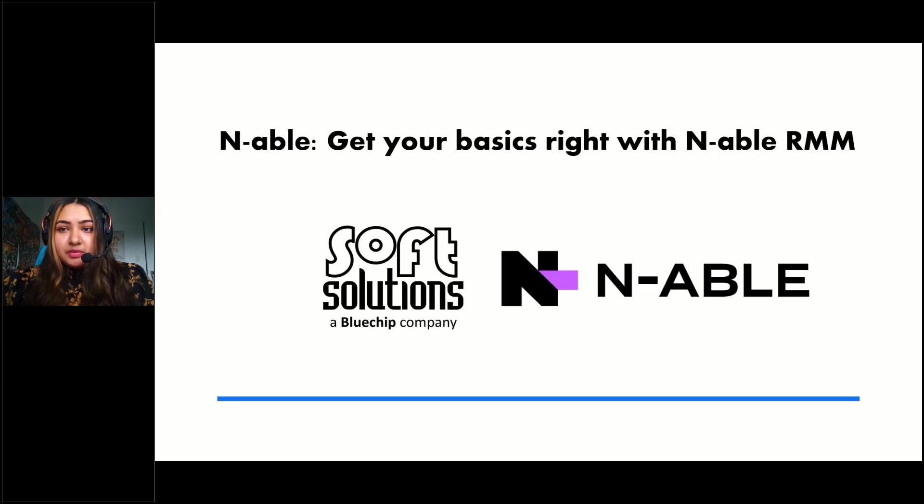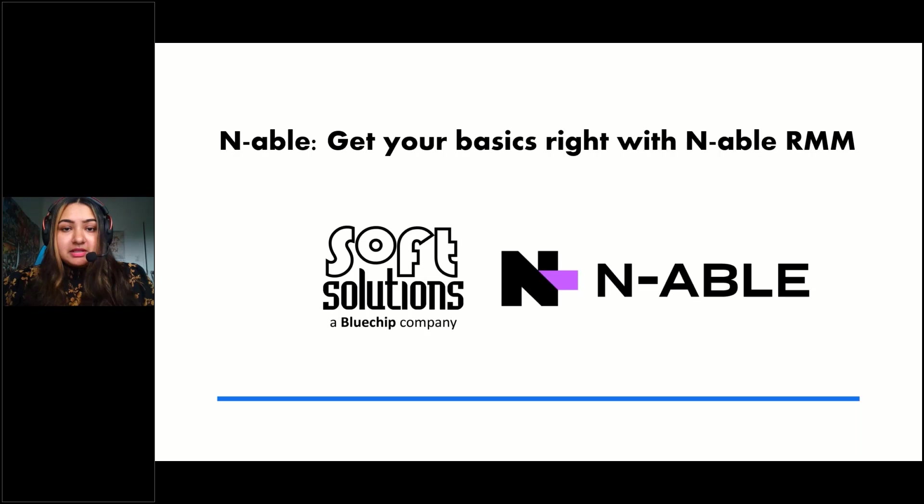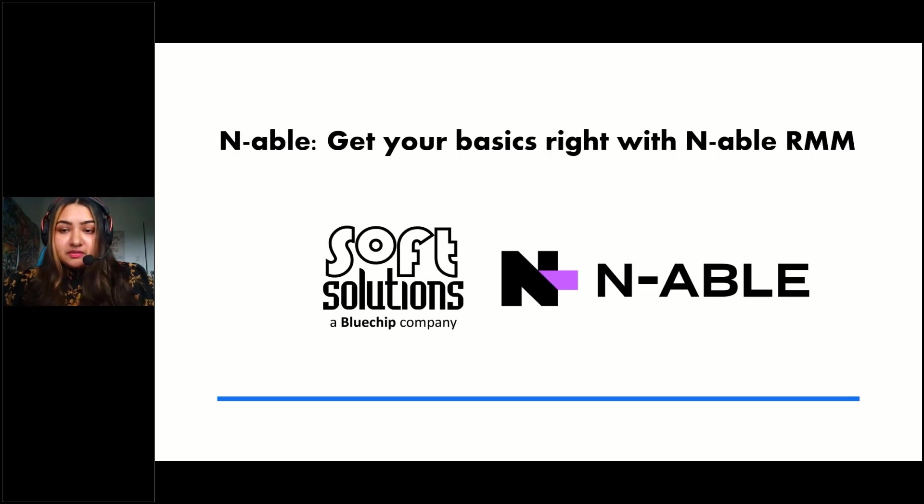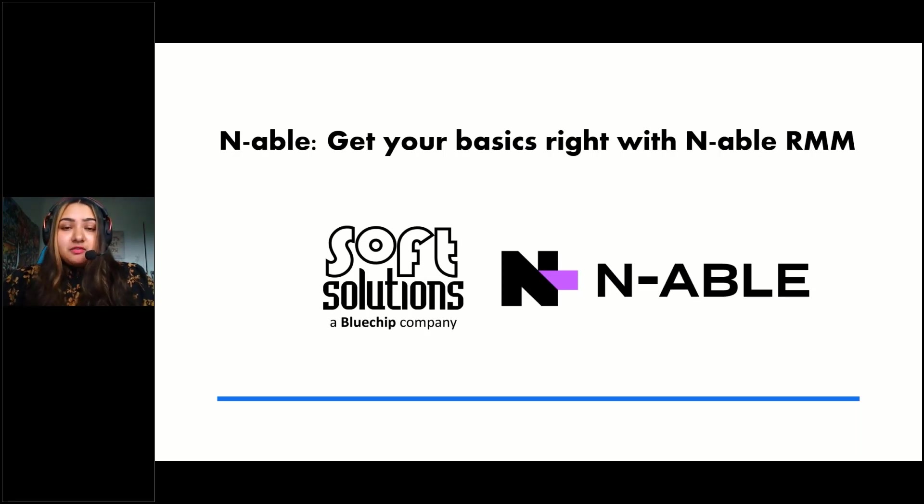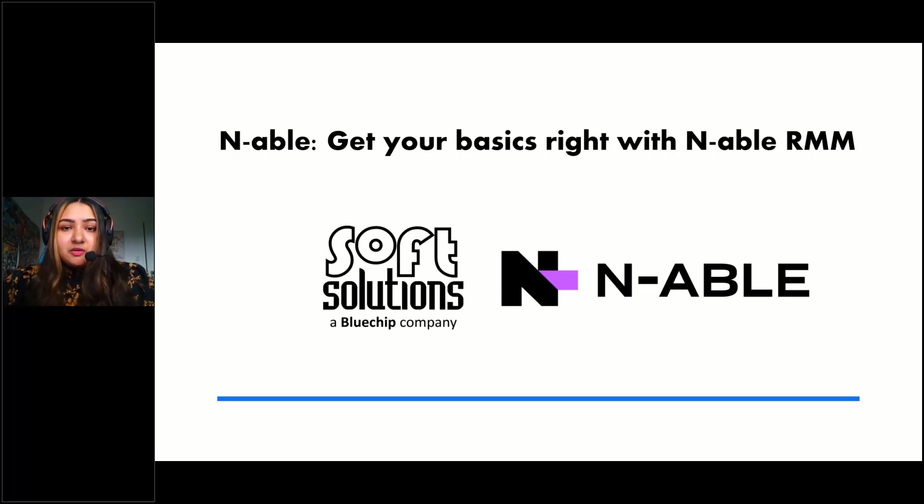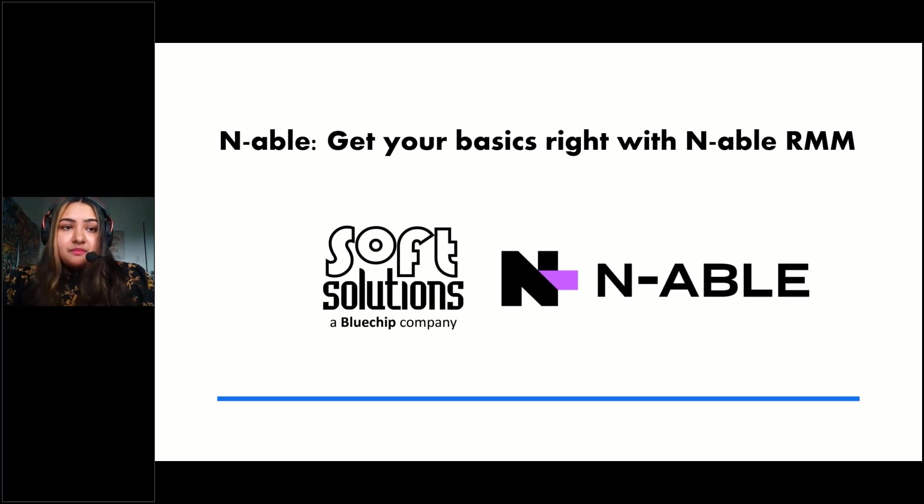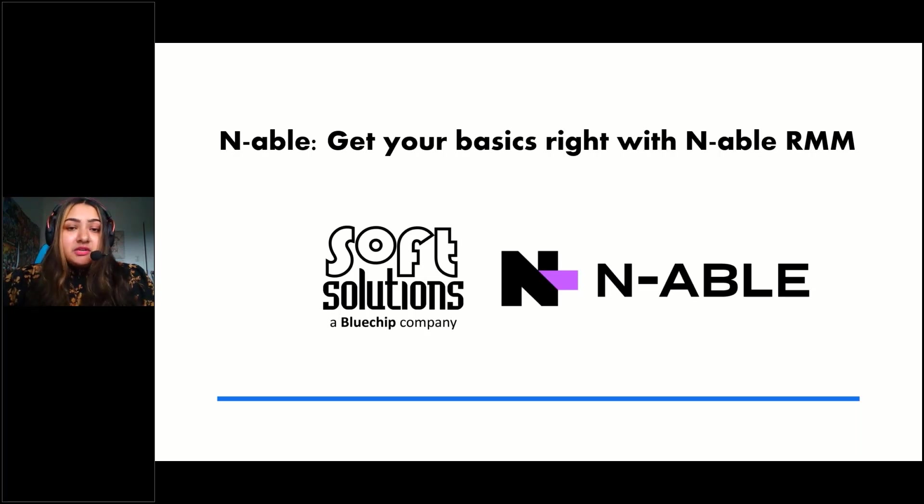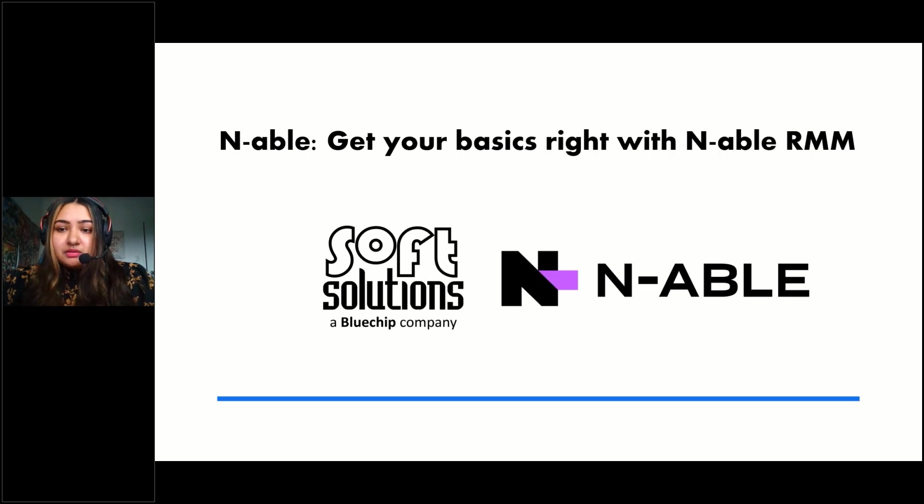Welcome to today's webinar everyone. My name is Anisha Muhammad and I'm the technical specialist here at Soft Solutions. I hope that you're all keeping safe first of all during this wild weather. It's been very crazy and hectic but I hope you're all keeping safe. Hopefully everything goes well and so we'll get started.